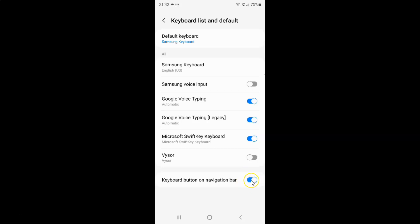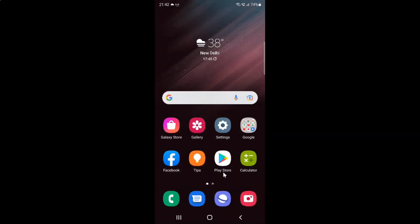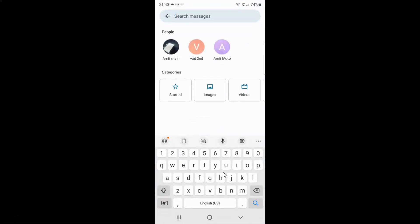Let me tap on it. You can see it's now disabled. If I open my keyboard — here is my keyboard opened — and if I go to the navigation bar, you can see I don't have the keyboard button showing.